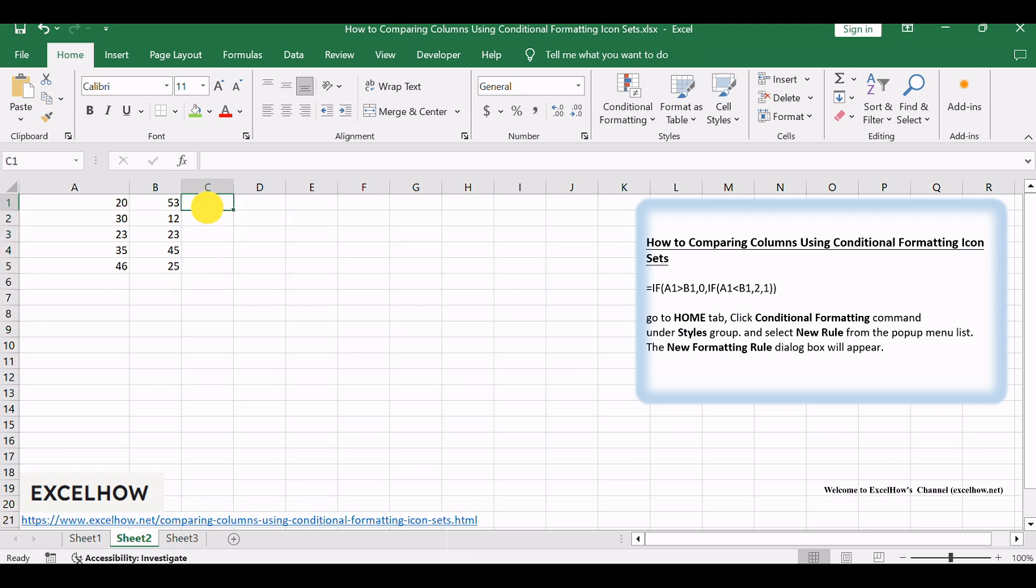If the values are equal, show a right arrow icon in column C. If the value in column B is less than that in column A, show a down arrow icon in column C. How can this be achieved?